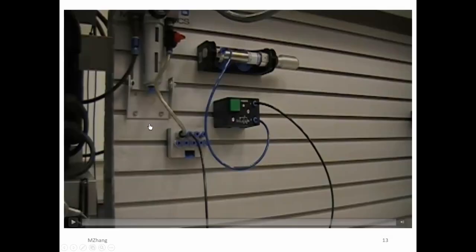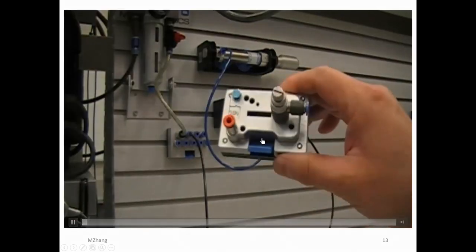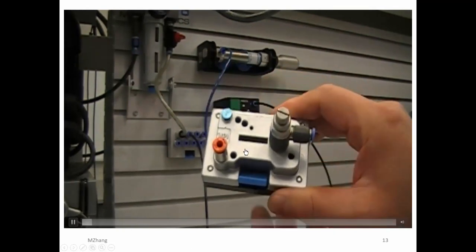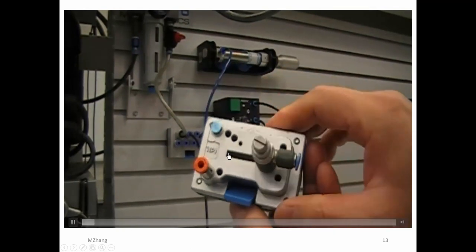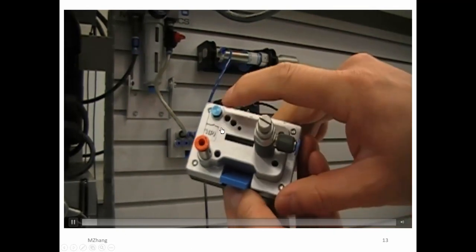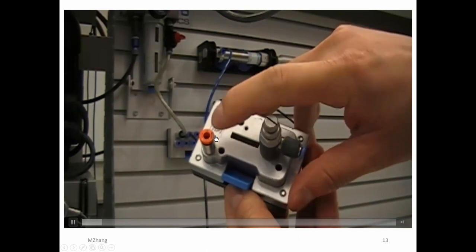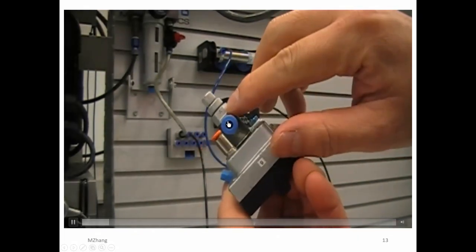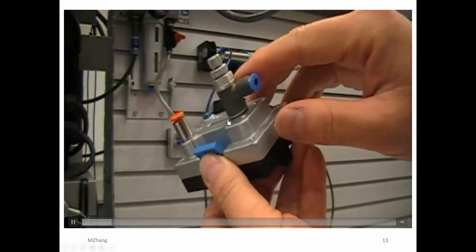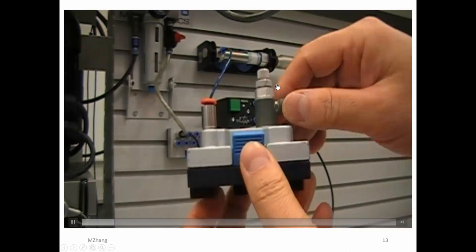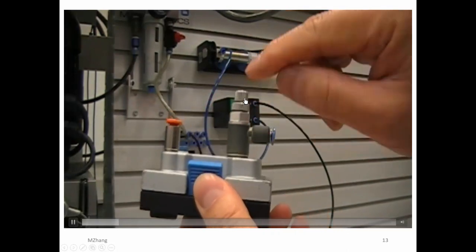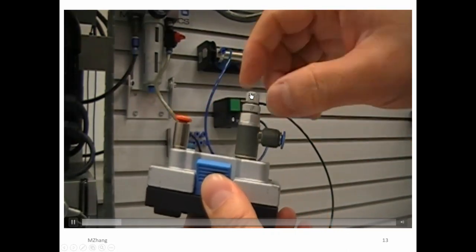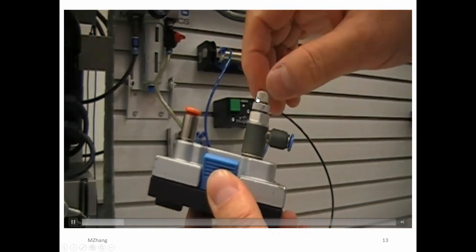Let's look here. So building on the previous setup, this is the flow control valve. This is being blocked, and this is a P port, and this is another port called the A port. I'm showing you the screw right now.